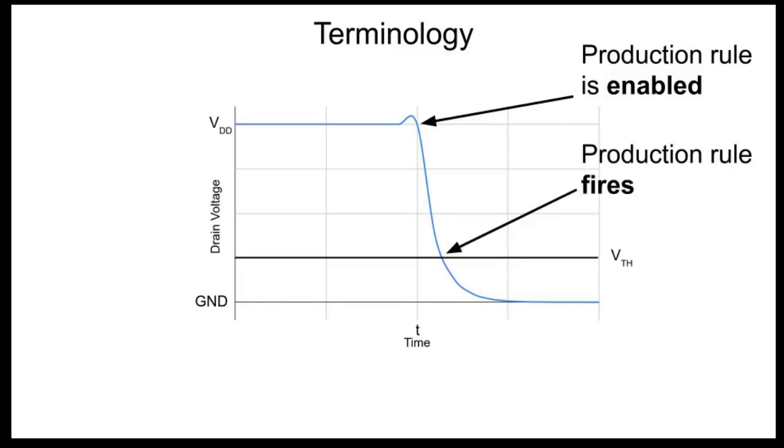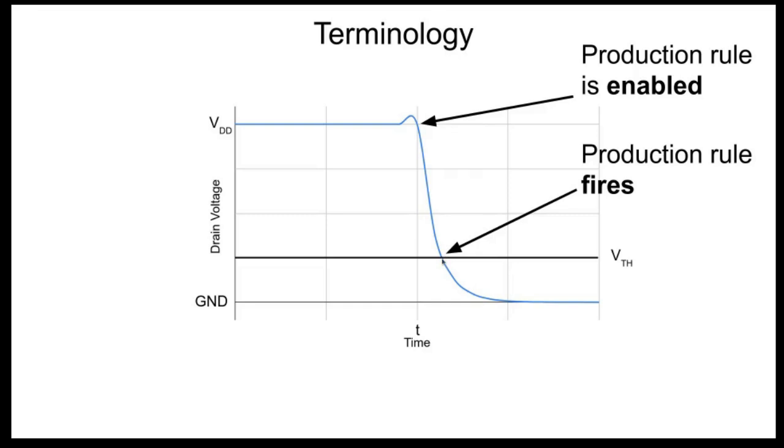When it finally does cross the threshold voltage, we say that that production rule has fired. So when the condition for the production rule is true, then the production rule is enabled, and then when that production rule finally is executed, that production rule fires. Notice that this happens not when the voltage reaches ground but when the voltage reaches the threshold voltage. This basically enables the next transition on the subsequent gate.